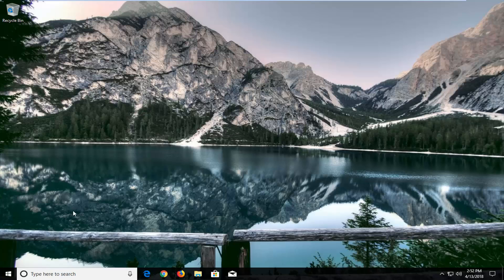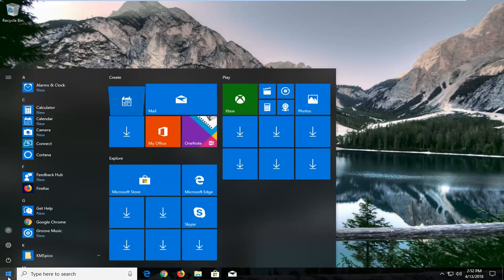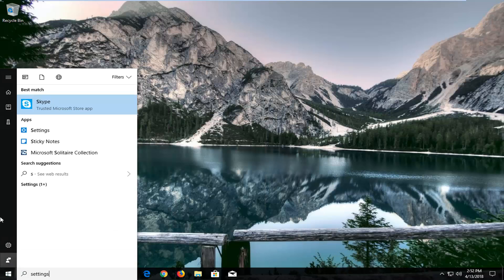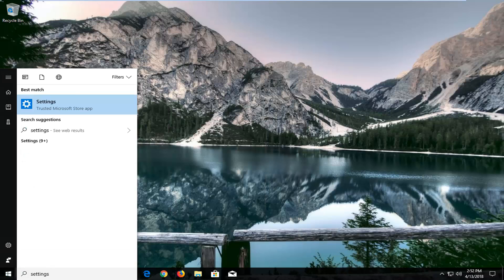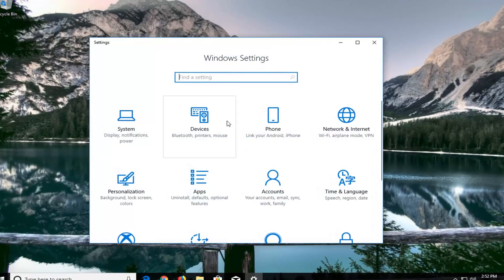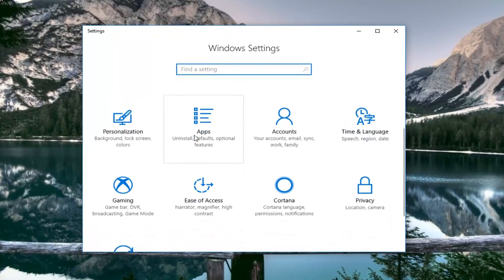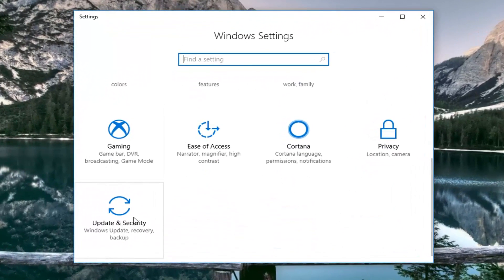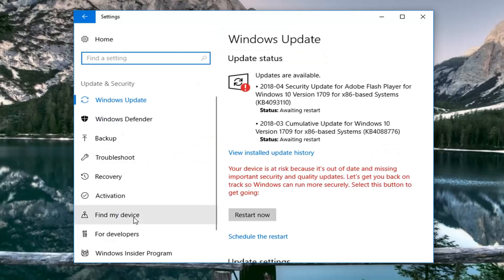We're going to jump into it by opening up the Start menu by left clicking on it one time. In the Start menu, you want to type in Settings, or you can left click on the little gear icon on the left — whichever you prefer. Now underneath Settings, just left click on the Settings button one time. Now scroll down until you get to the area that says Update and Security, and left click on that tile one time.